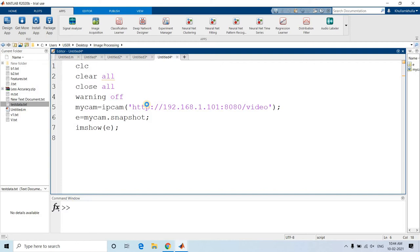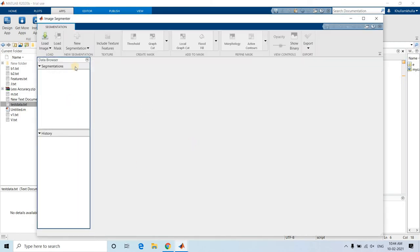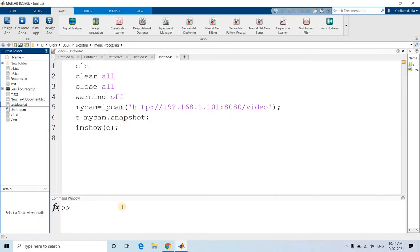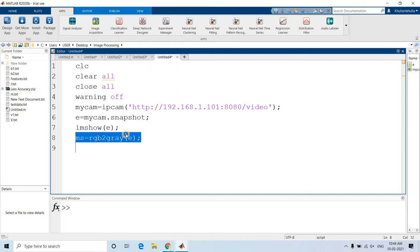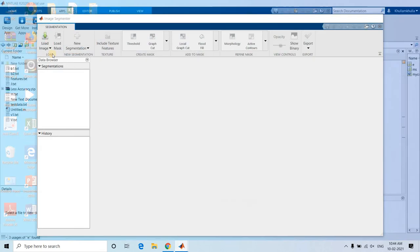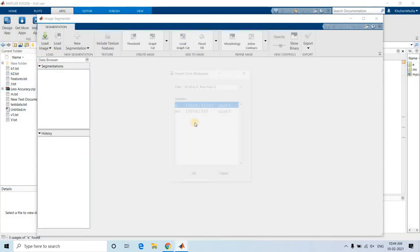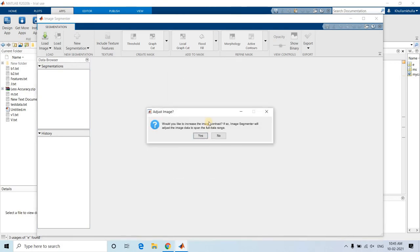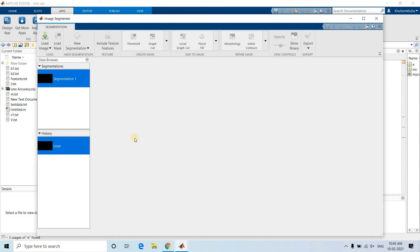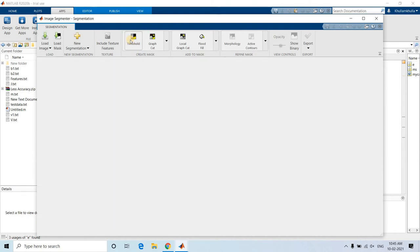This is the app, just open this app. Here, new session is open. Load image from workspace. Before loading, this is a color image, so before thresholding I need to convert this to grayscale: rgb2gray of E. This one we are going to import in our workspace. Load image from workspace, MS. This grayscale image I am taking. Click OK. Would you like to increase the image contrast? If you want, you can go ahead; if you don't want, you can ignore. This is our grayscale image.